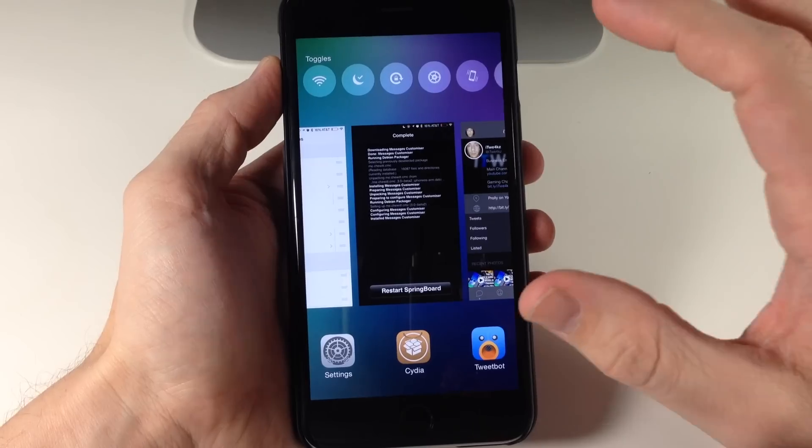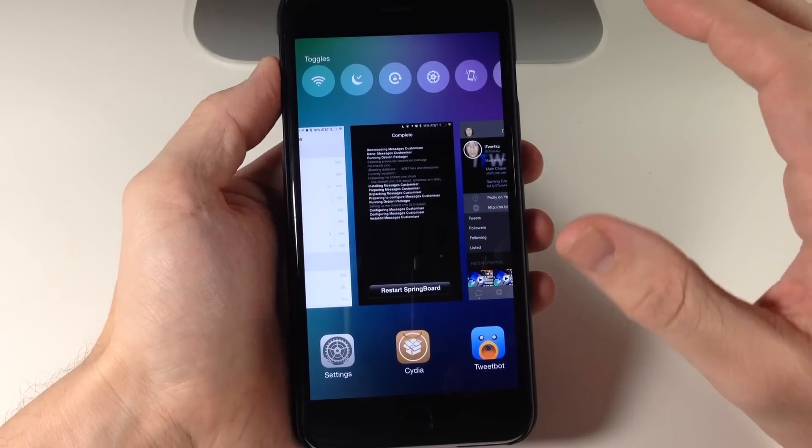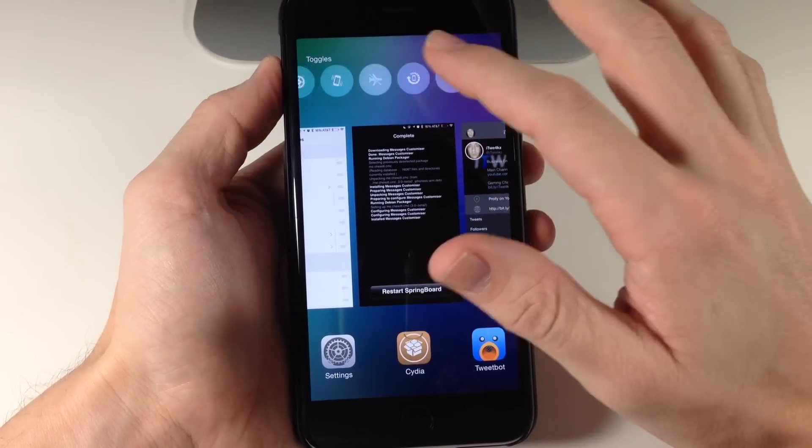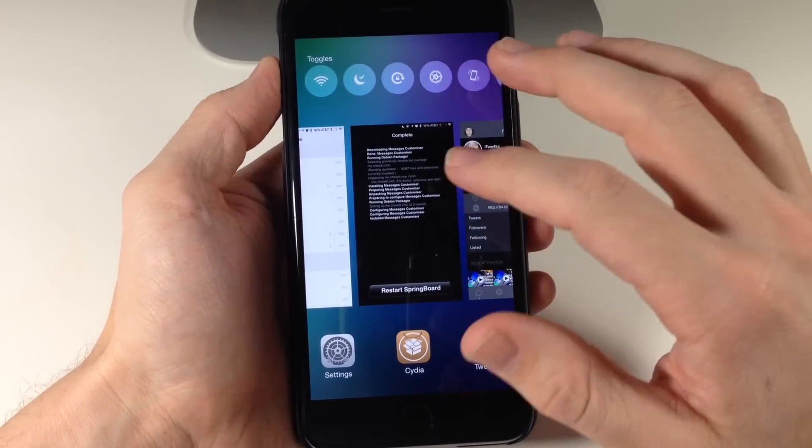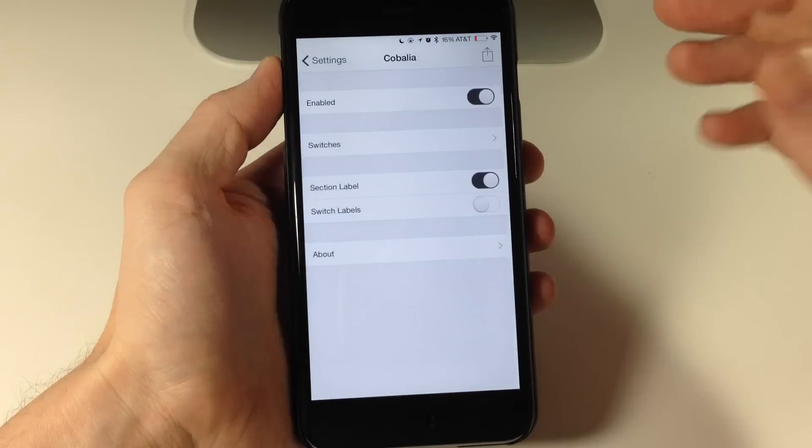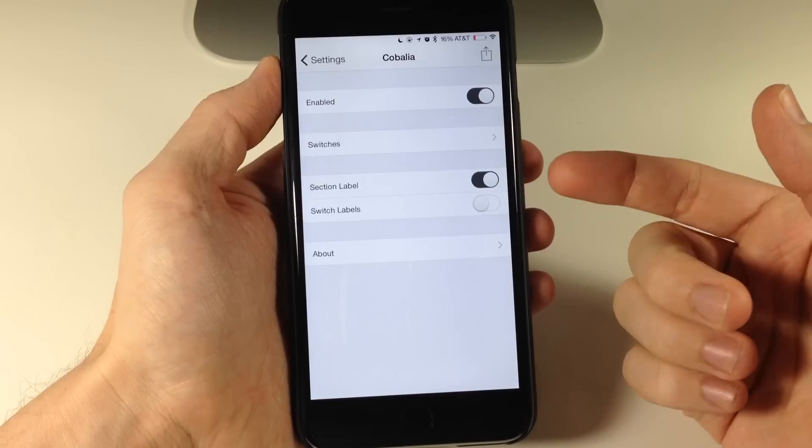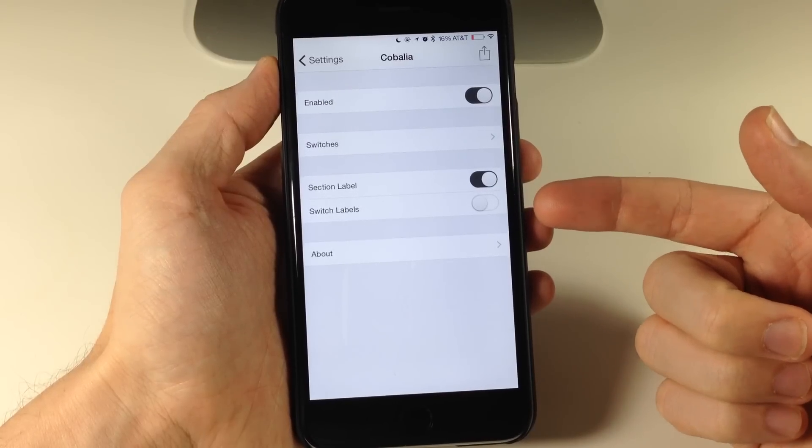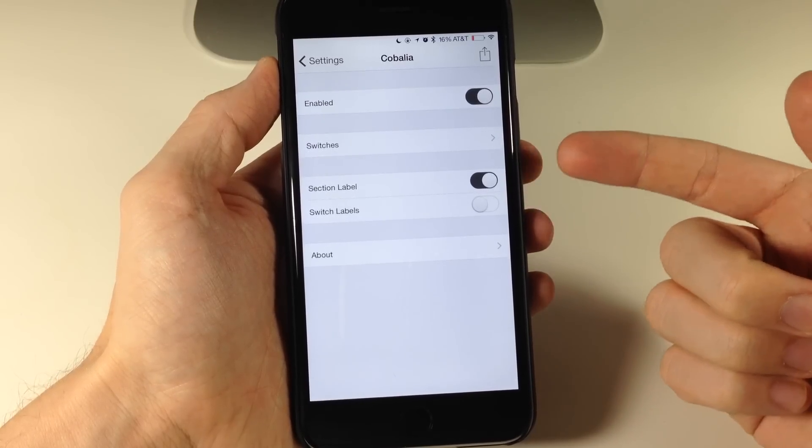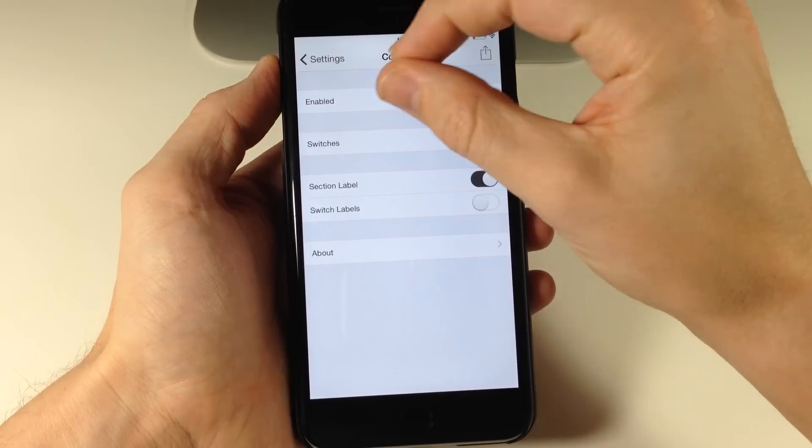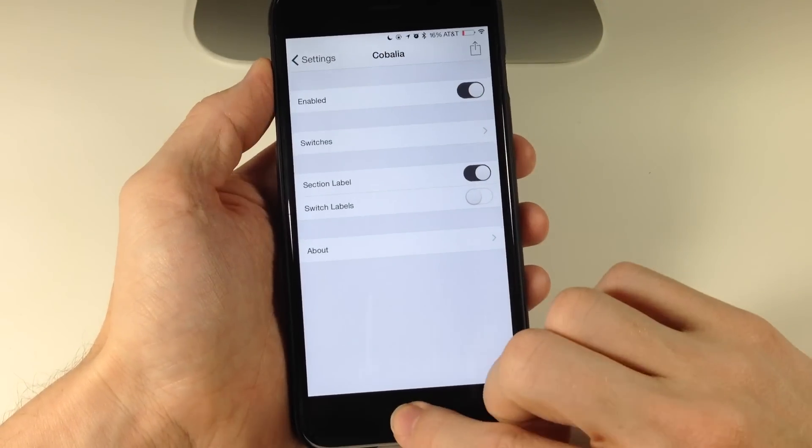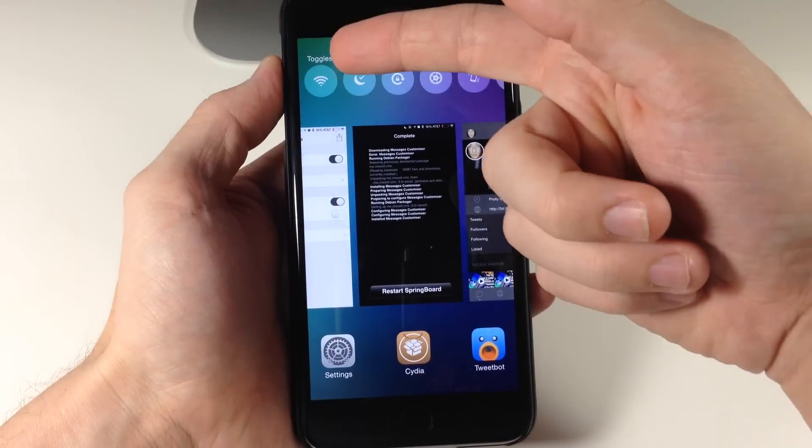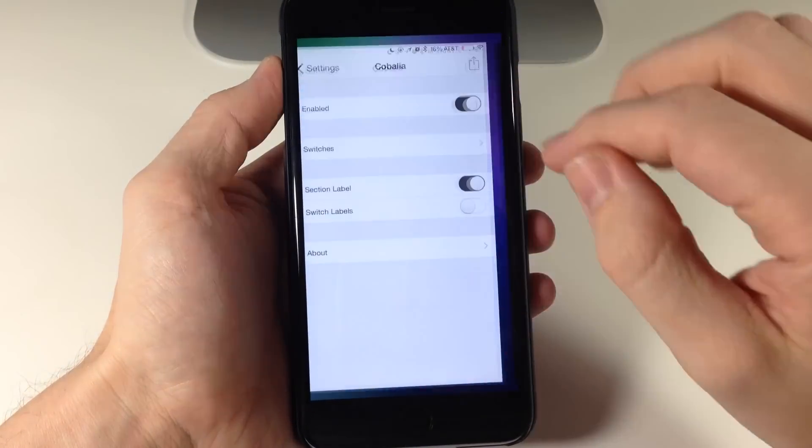So design wise, this looks really good. I really like the way that this is set up. If we go back into the settings here, you also have a couple more options that you can turn on: section label as well as switch labels. So the section labels is just that word toggles right up there at the top that you can see right there.